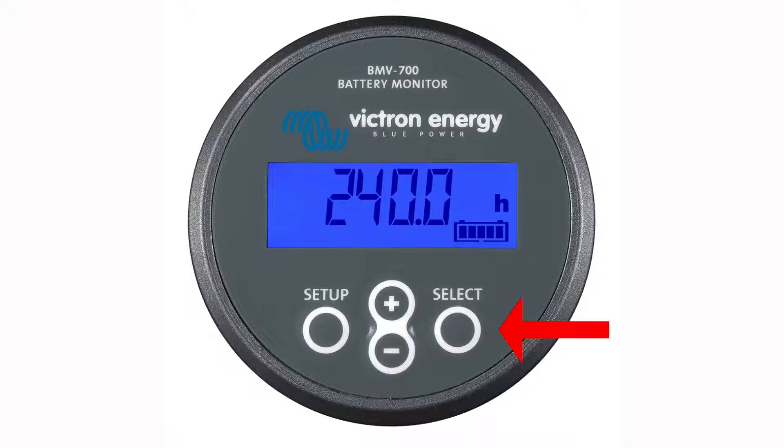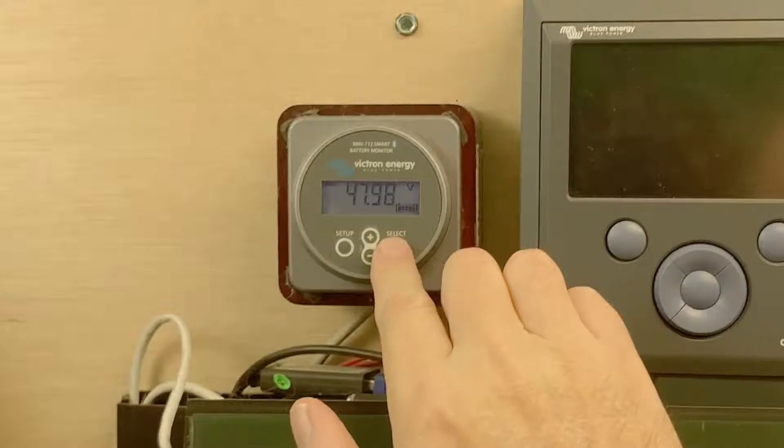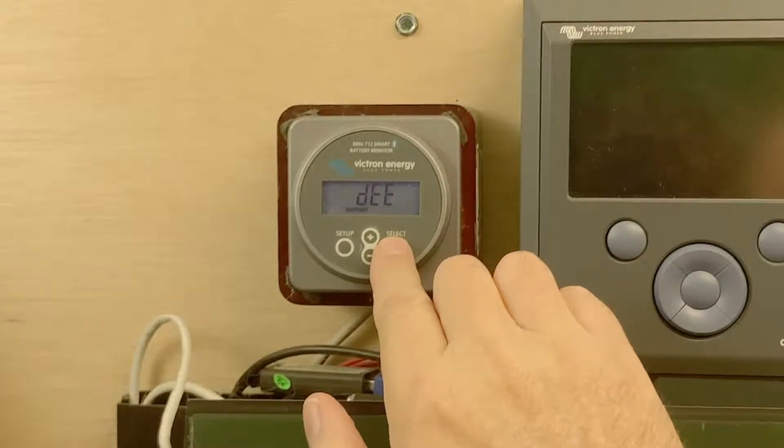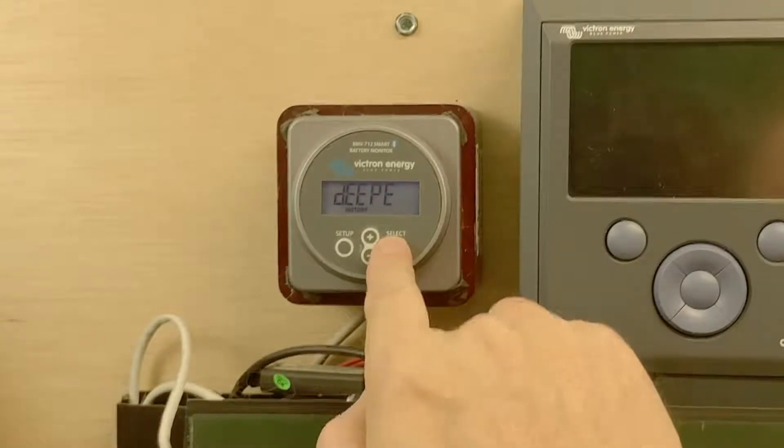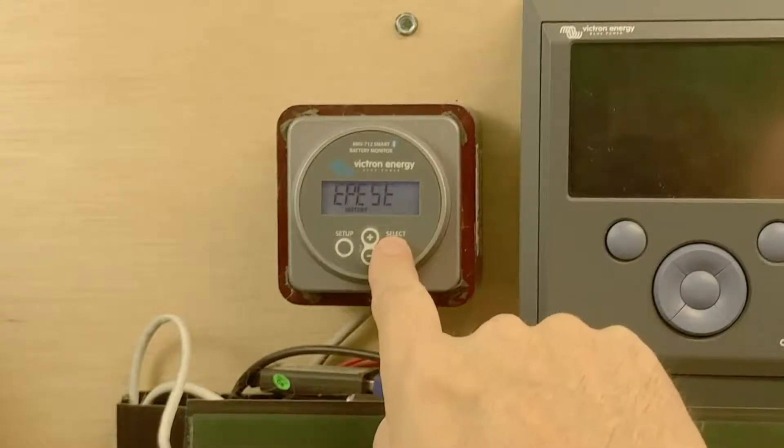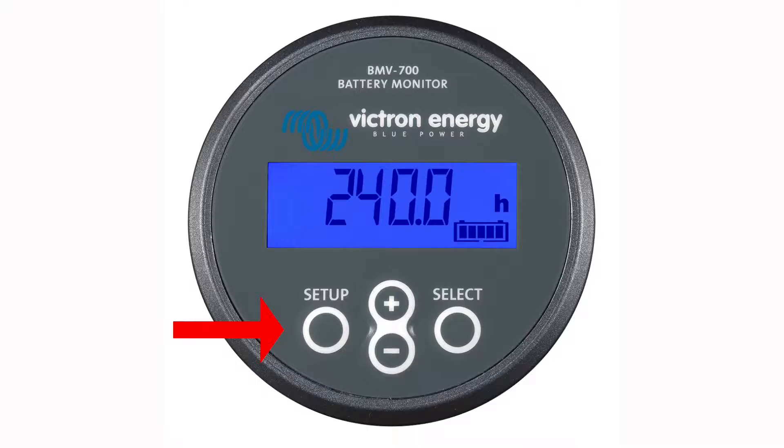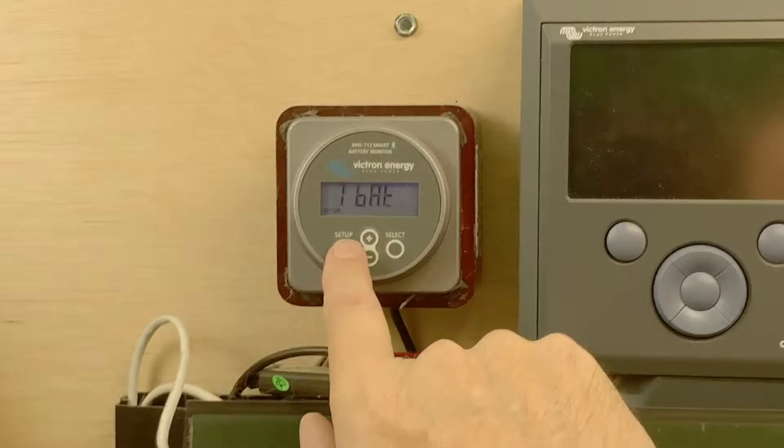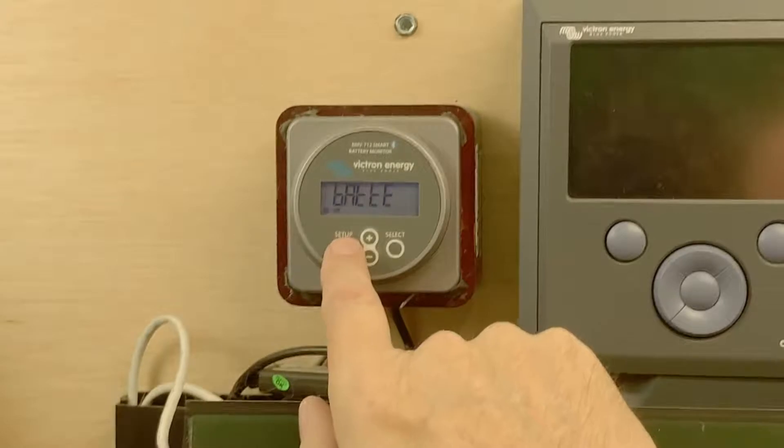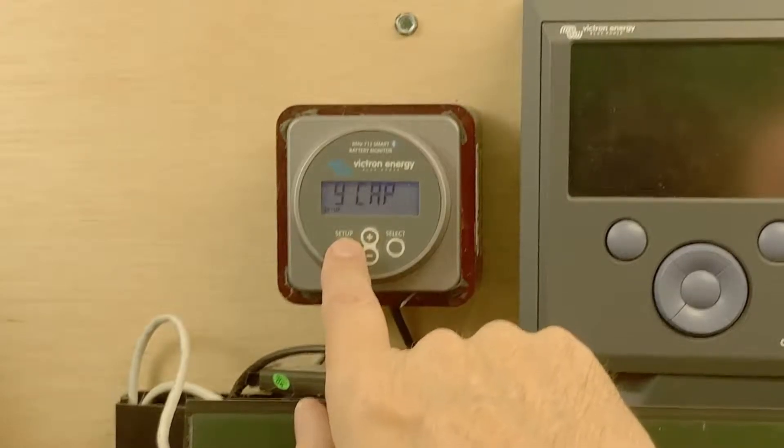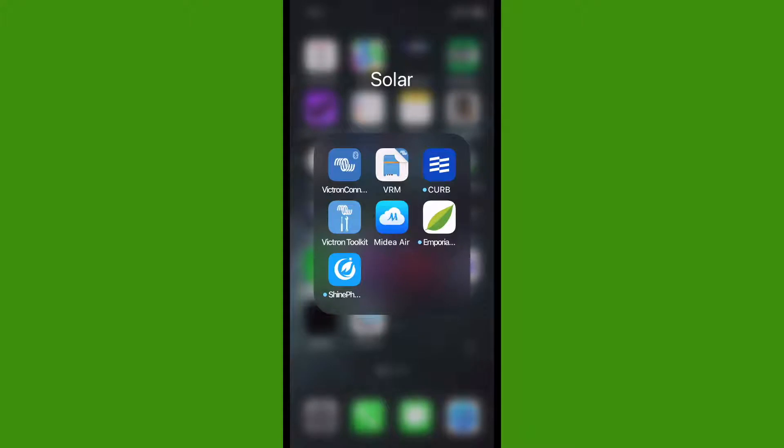The select button shows you the history page, but as you can see the display is so small that the information has to scroll by. The same thing for the setup button. So instead, let's use the second way to view this information, the Victron Connect app.